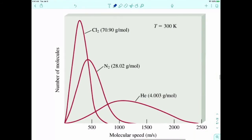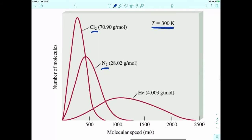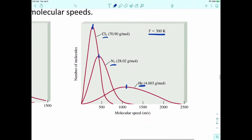Now let's keep temperature constant but change the identity of the gases. Looking at three gases — chlorine, nitrogen, and helium — as the gas loses mass, meaning lower molecular weight, you get wider distributions of speeds and also higher average speeds. So the lower the molecular weight of the gas, the faster the gas will move.